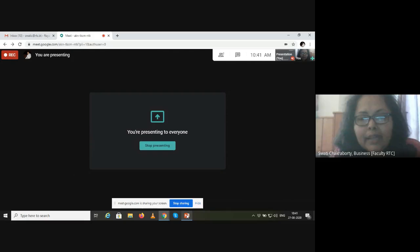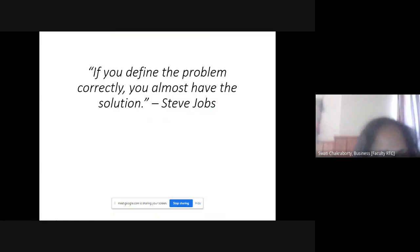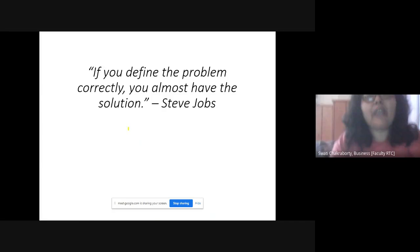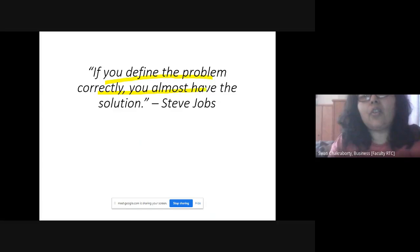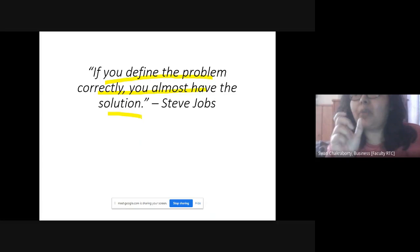Good morning class. Today we are going to talk about the literature review and the research problem — specifically the second part. Today's session is on problem identification and the problem statement. We start with a famous saying from Steve Jobs: 'If you define the problem correctly, you almost have the solution.' The main thing is to state the problem correctly, and the solution lies there itself.